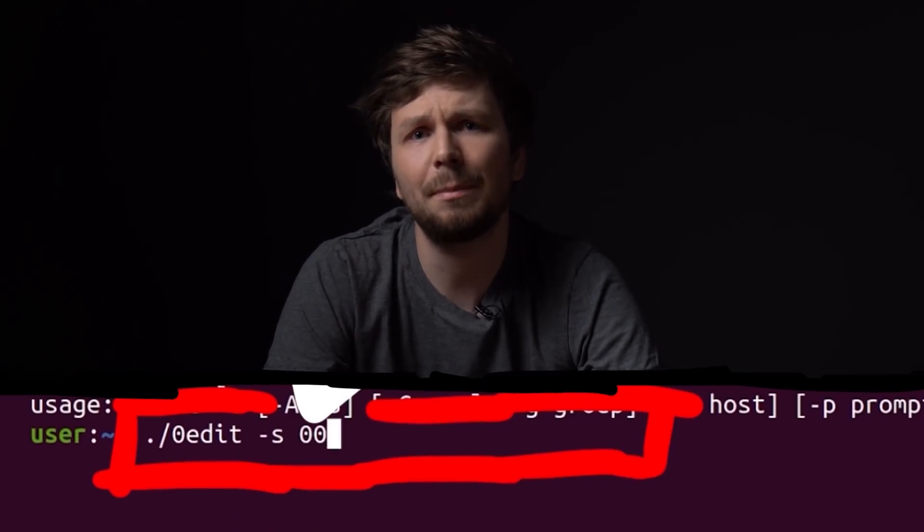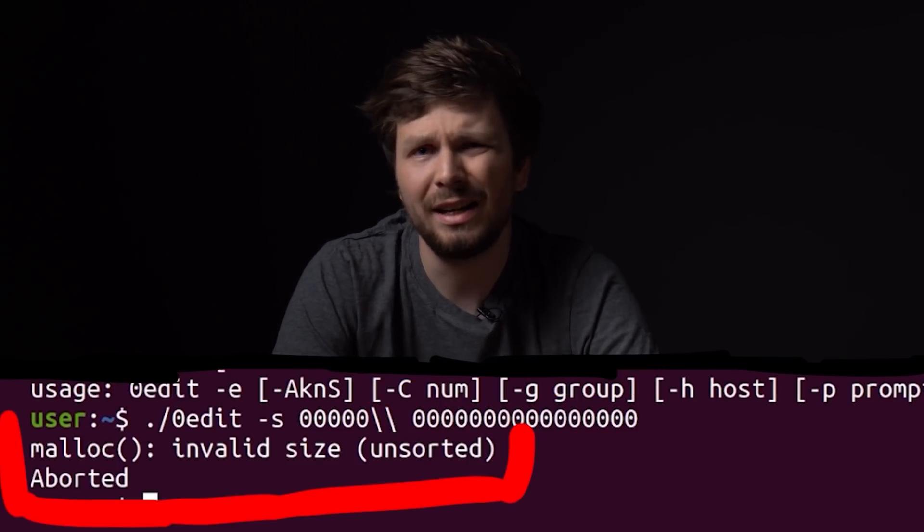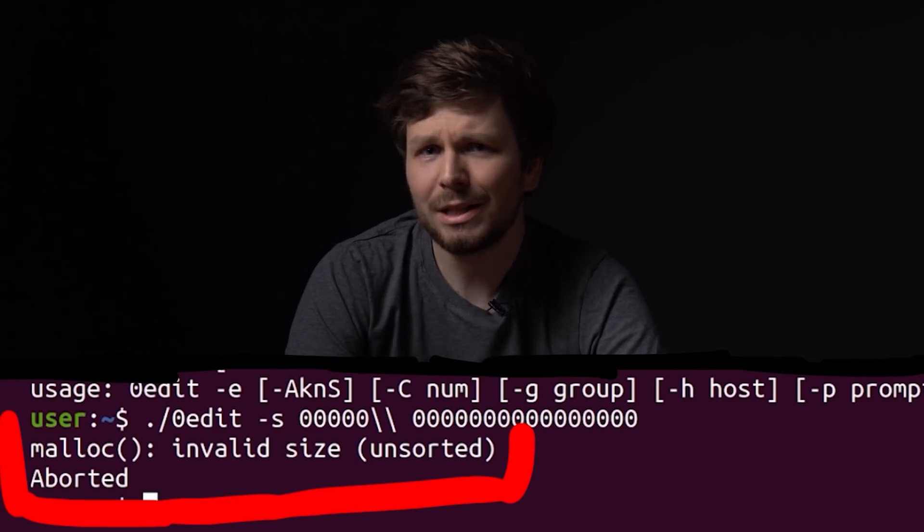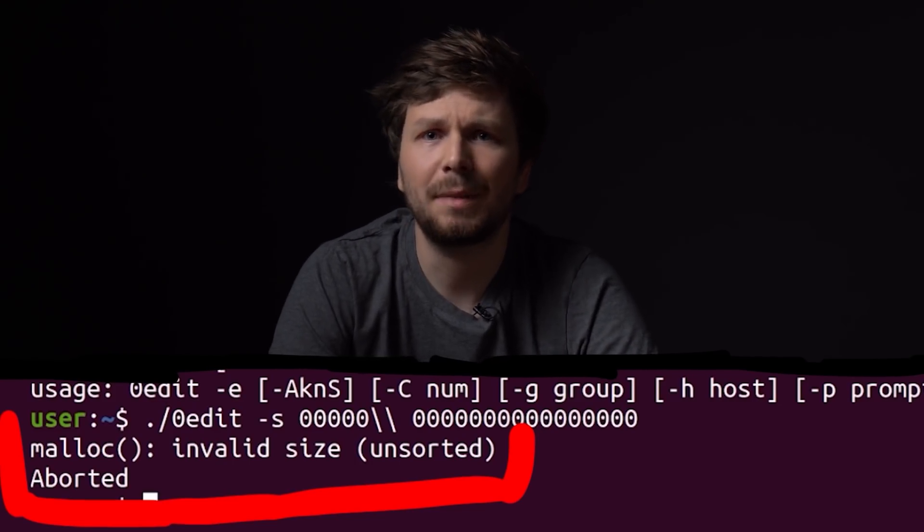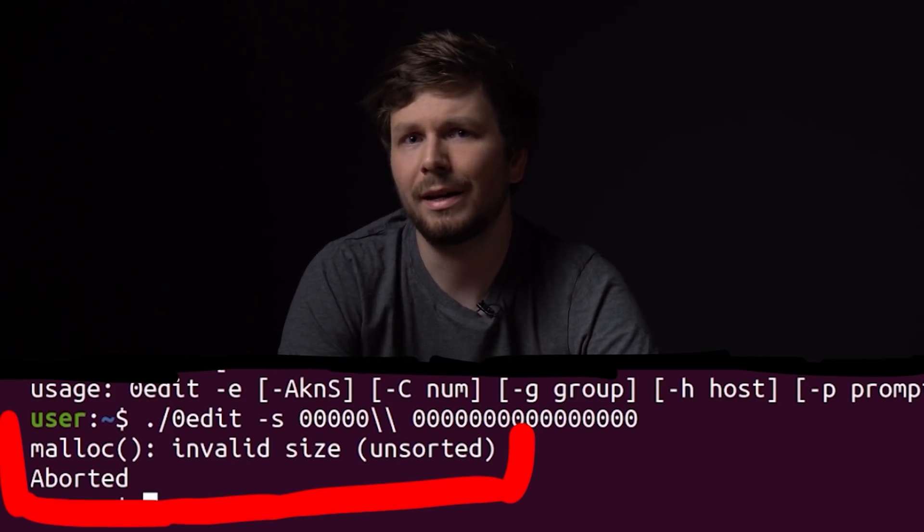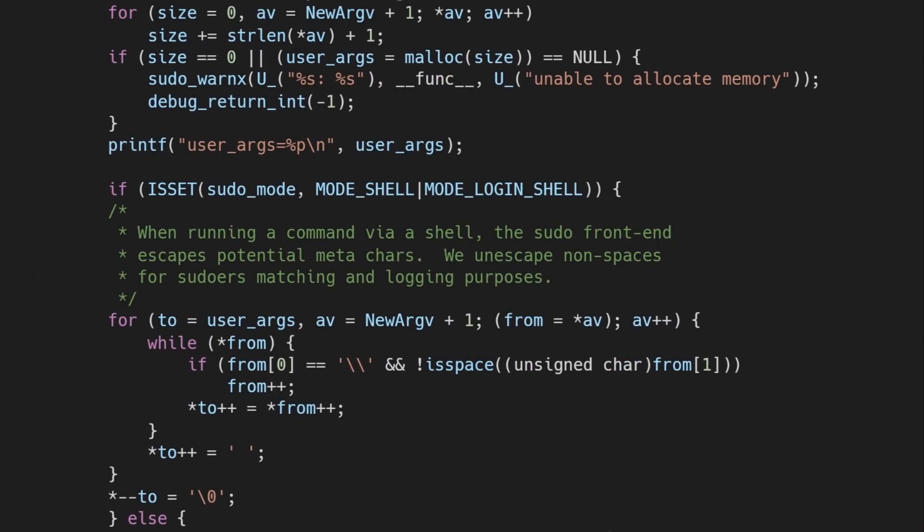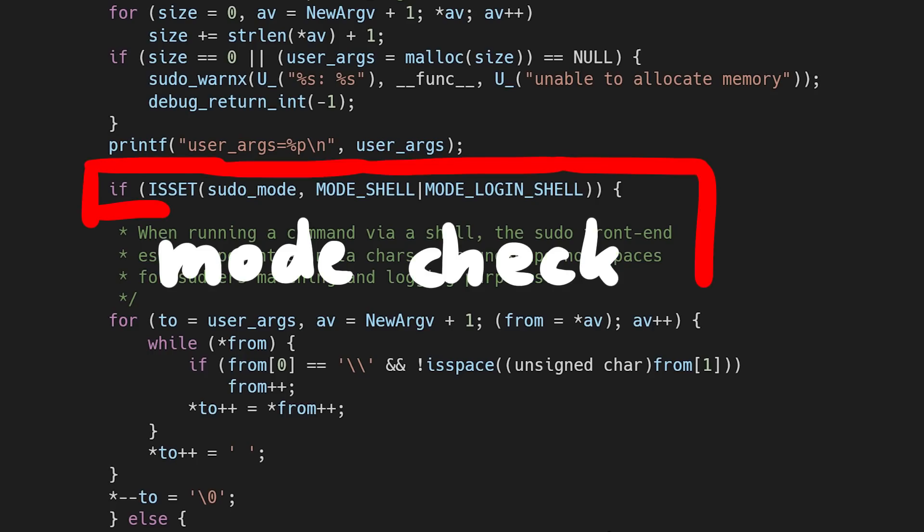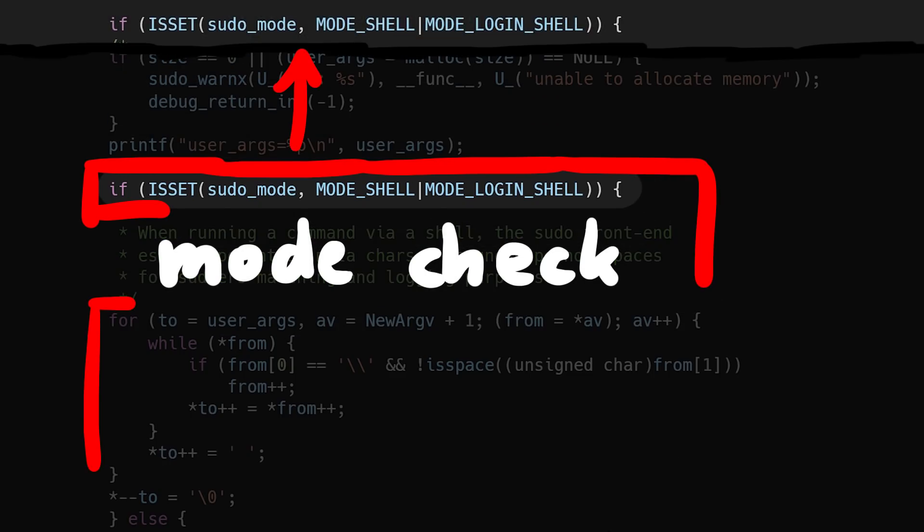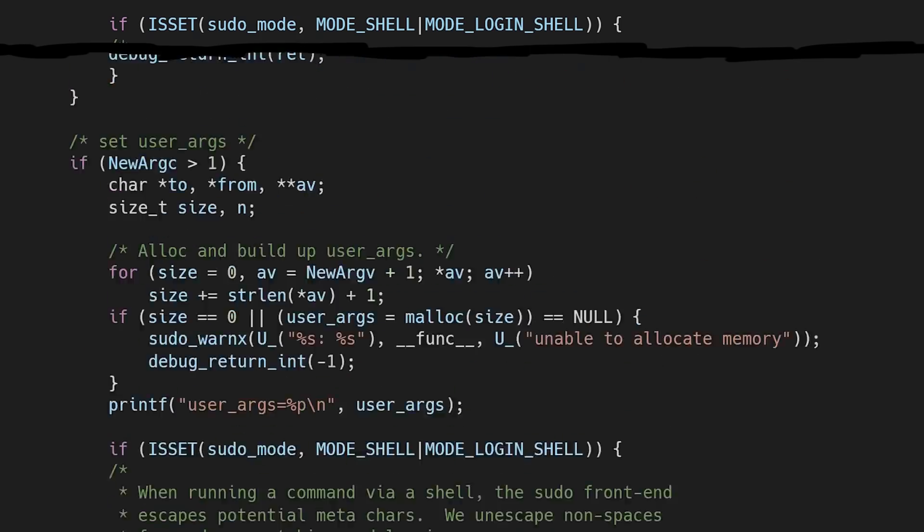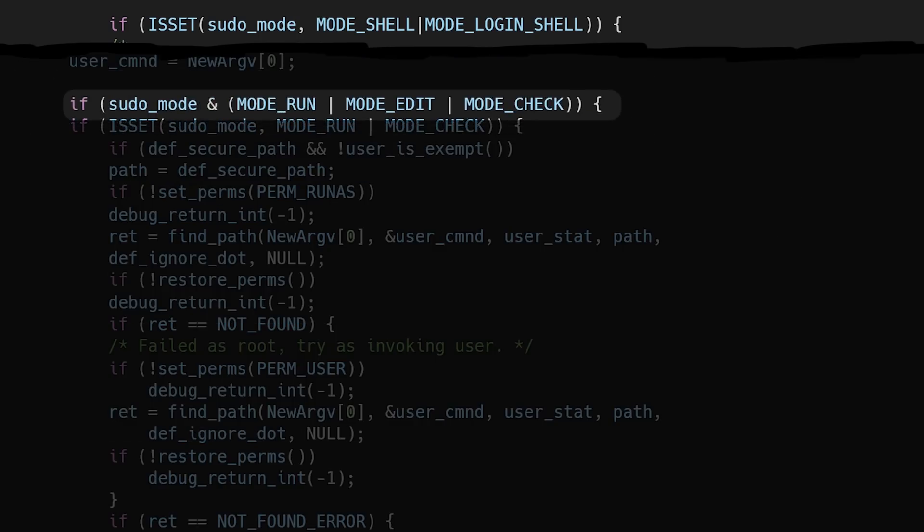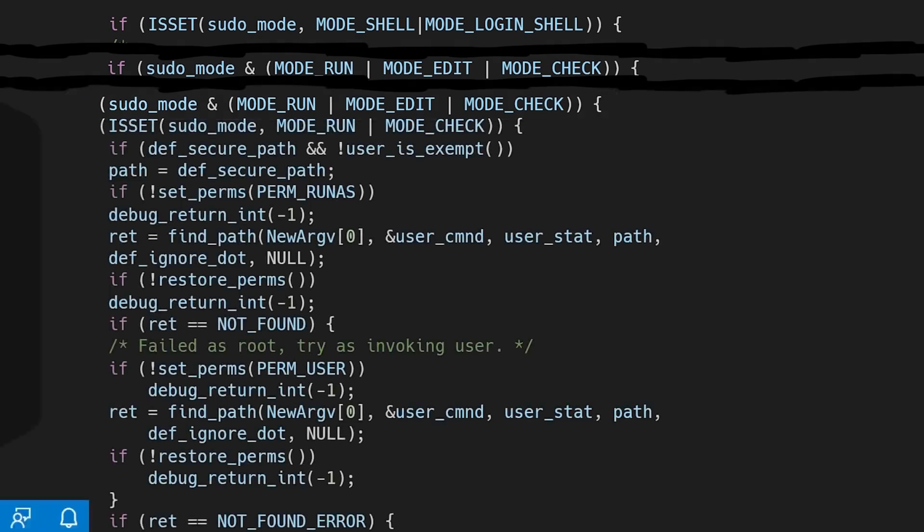Anyway, there is still this curious reason why this only happens with sudoedit -s and not any other random argument. Why specifically with -s and why with sudoedit and not plain sudo? Well, there are more conditions that need to be met in order to reach this code. And we can see that in this mode check. We only enter this unescape loop if the sudo mode is mode shell or mode login shell. And a bit further up we see that we also need to have mode run, mode edit, or mode check set.